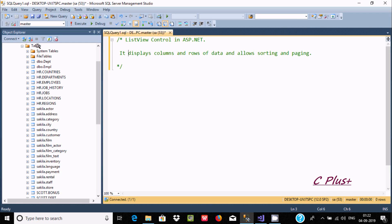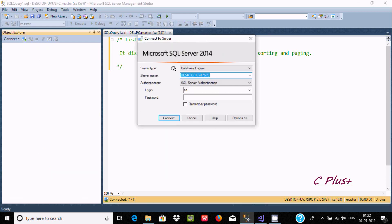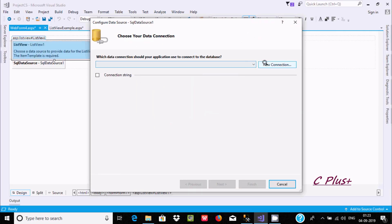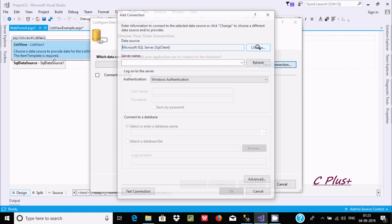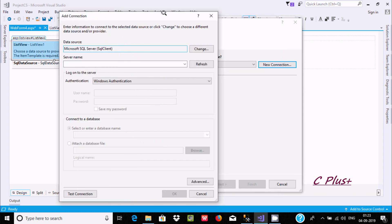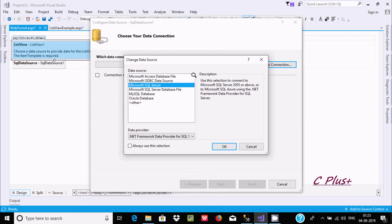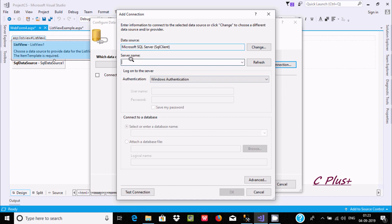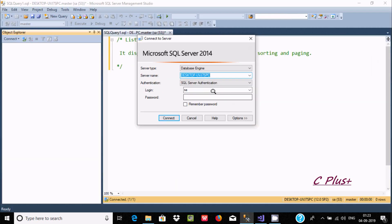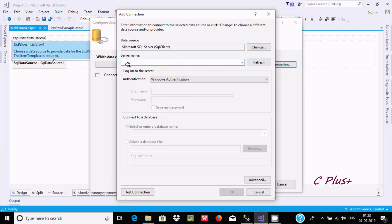After that, the next step is to set up the connection. Click on new connection and copy the server link. If you are using it for the first time, you can keep the connection name. By default, the data source is Microsoft SQL Server. If you click on Change, you can select other data sources like Oracle or MySQL. Select SQL Server and click OK, then give the SQL Server name and paste it.